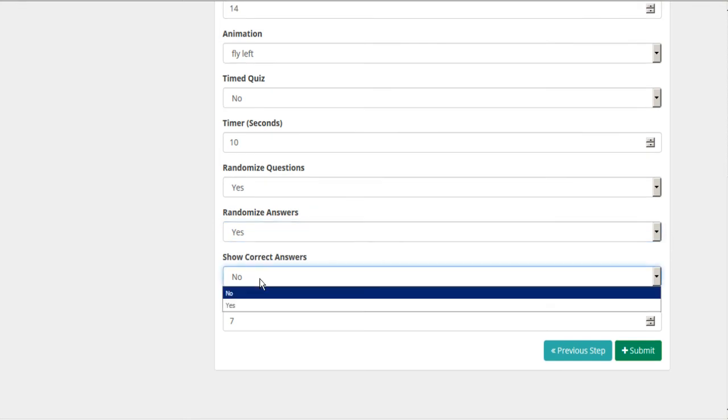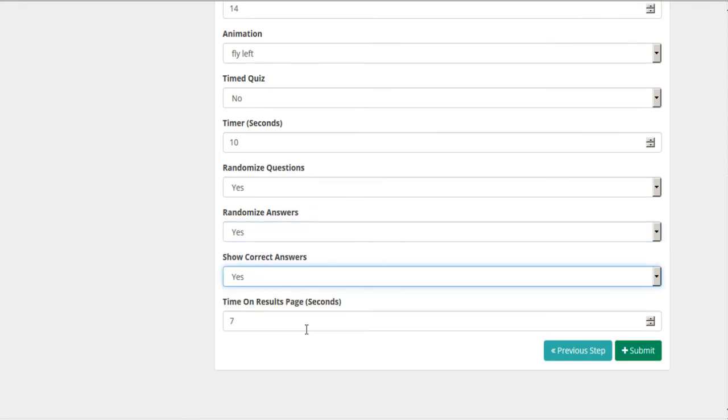You want to show the correct answers. And this is the time on the results page. You want to give them a few seconds so they can read the results. But not too long. They get bored. You want them to see the offer pretty quick. So let's submit.